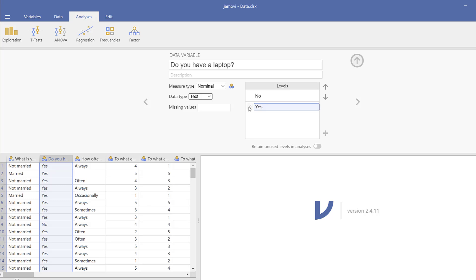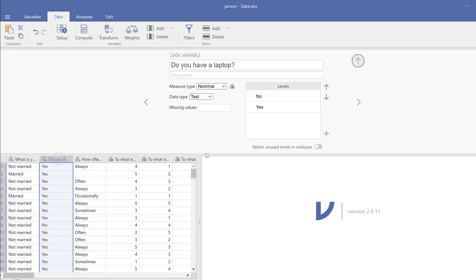If I want to keep these, I need to go to Transform and then I can transform this with a new code. So I will repeat fast.